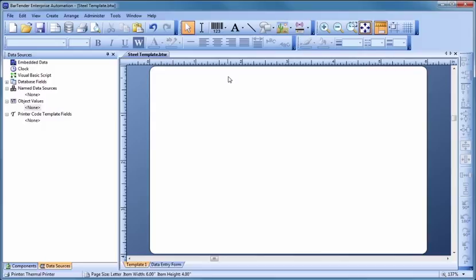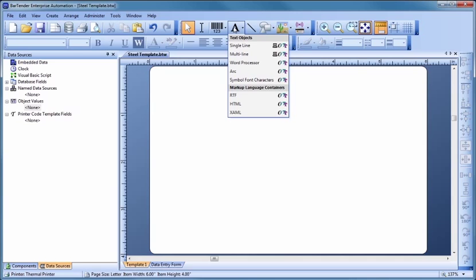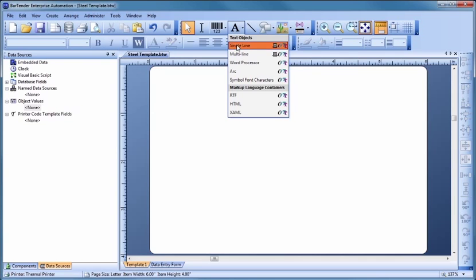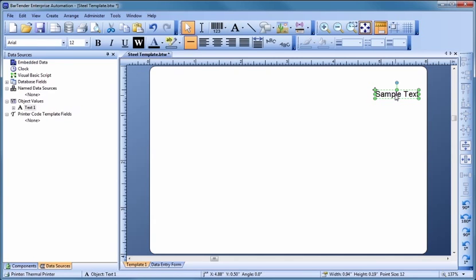To add our first text object, let's click on the text button in the toolbar and select a text object that fits our needs. Most template objects start out with sample data so you can see what your printed document might look like as quickly as possible. Simply click on the selected text to enter edit mode and type in your desired data, followed by the Enter key.